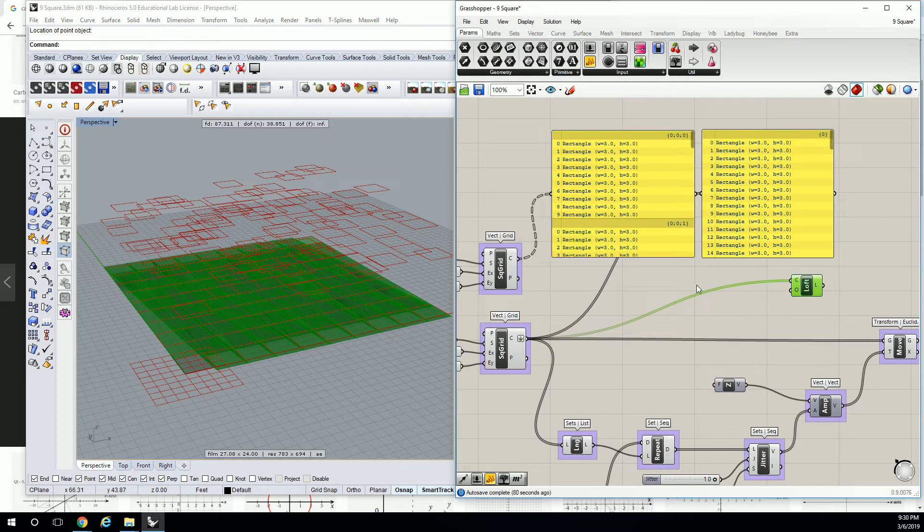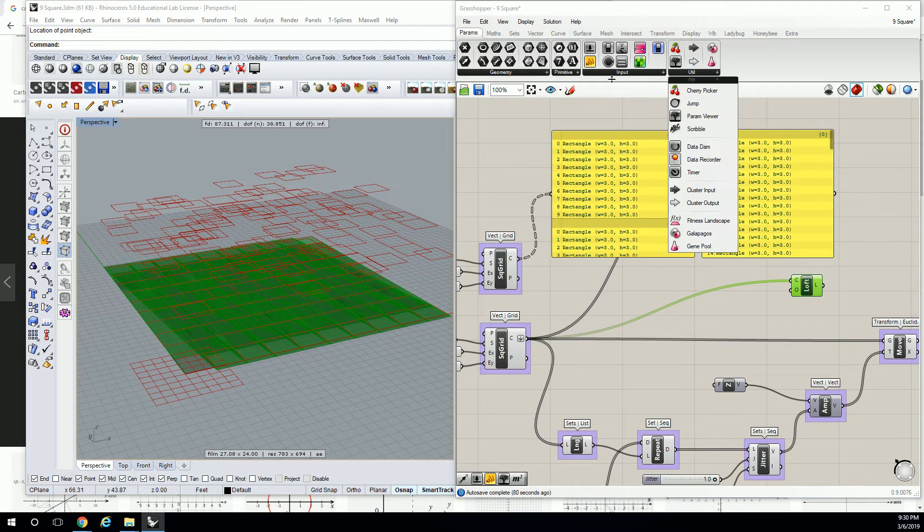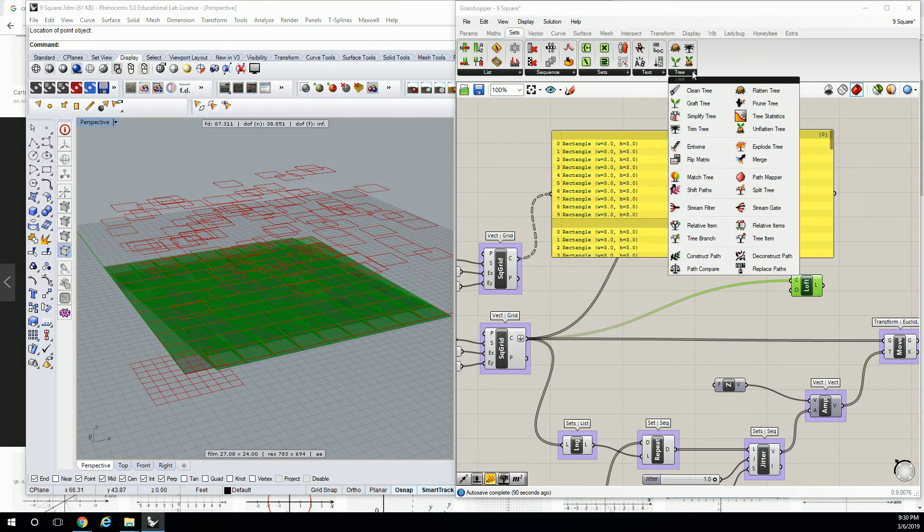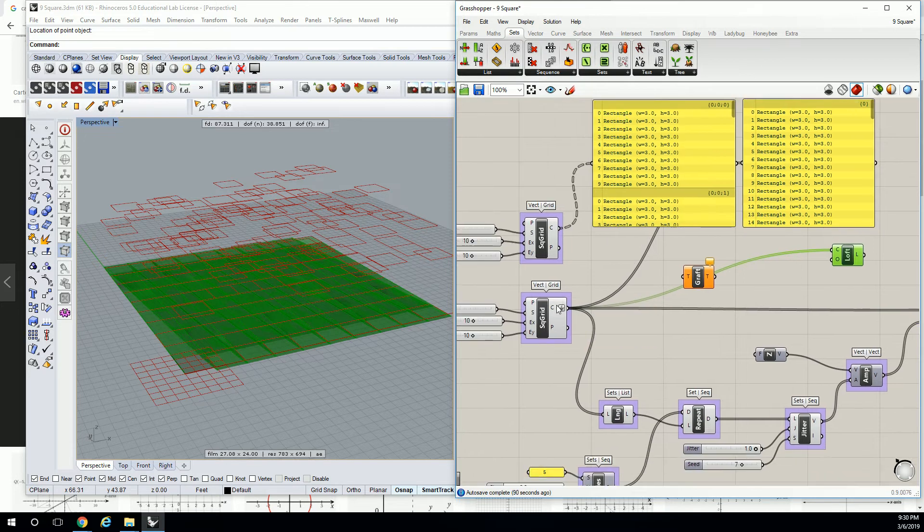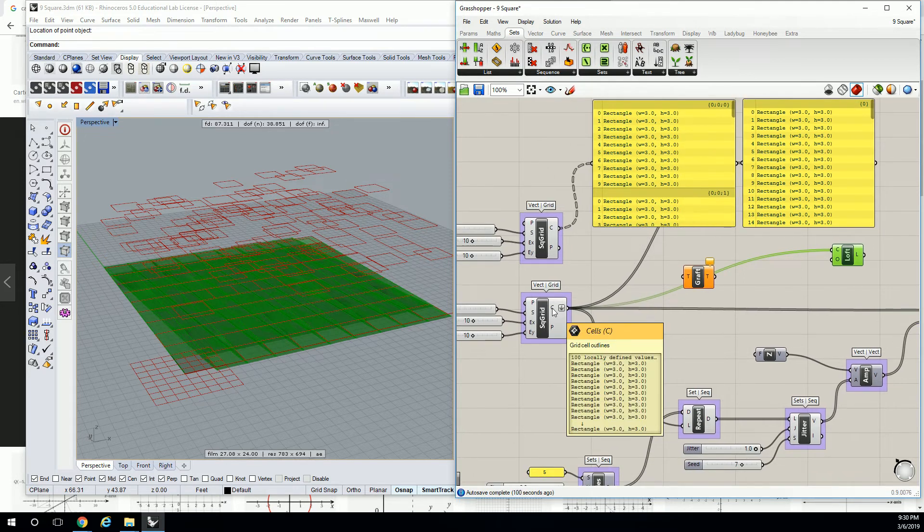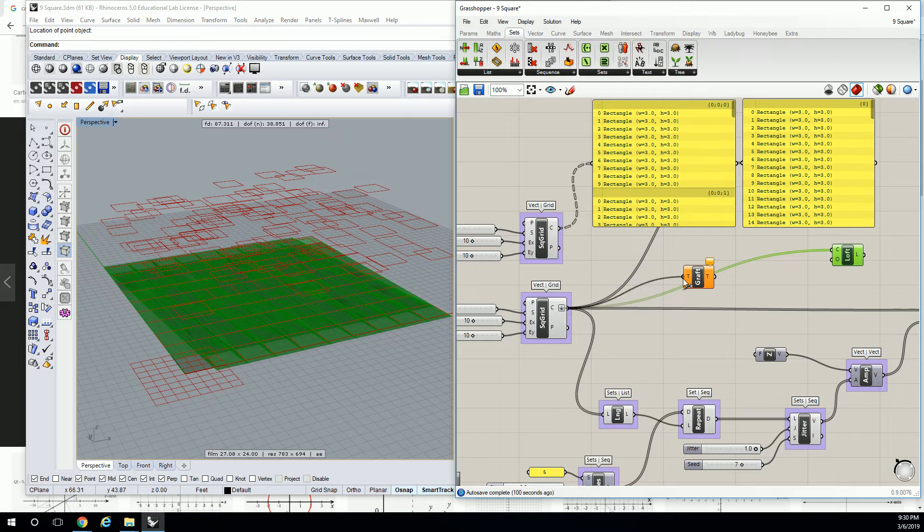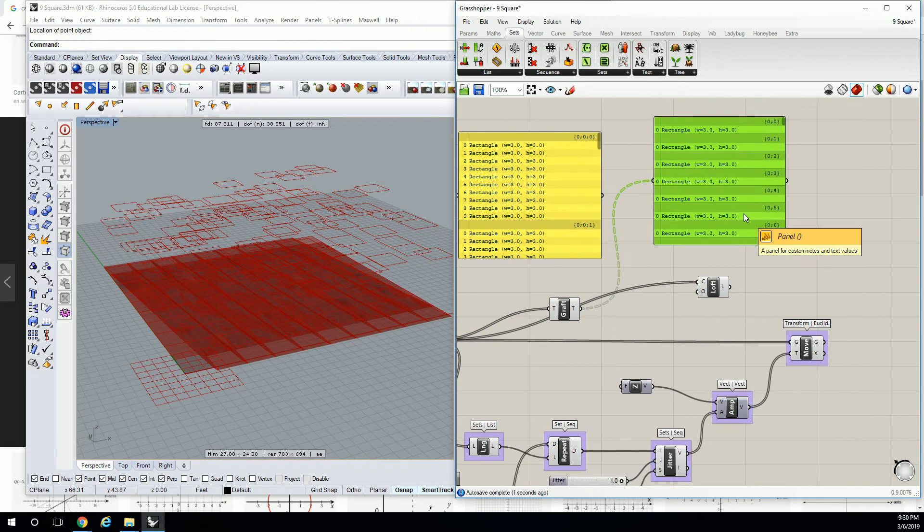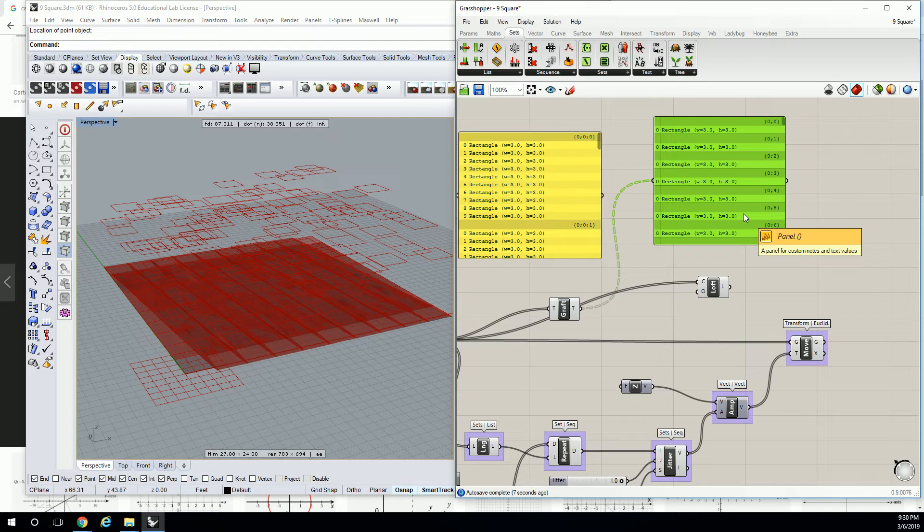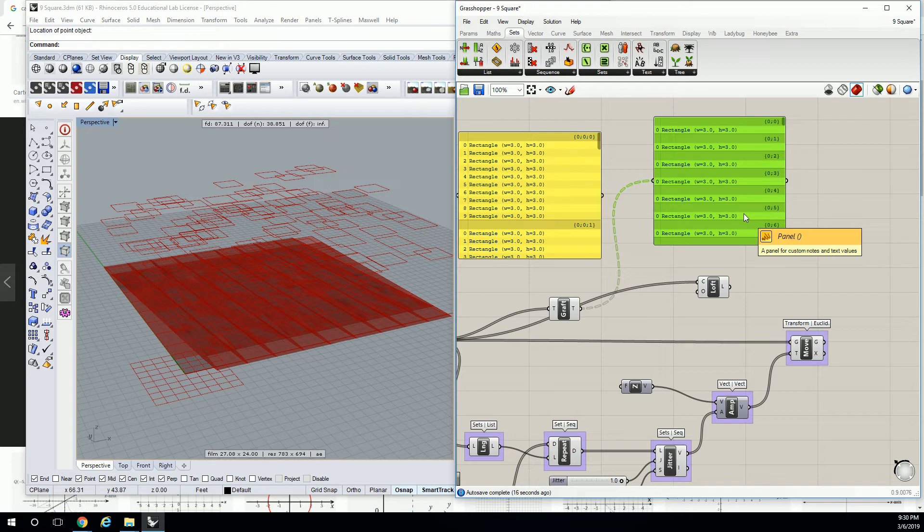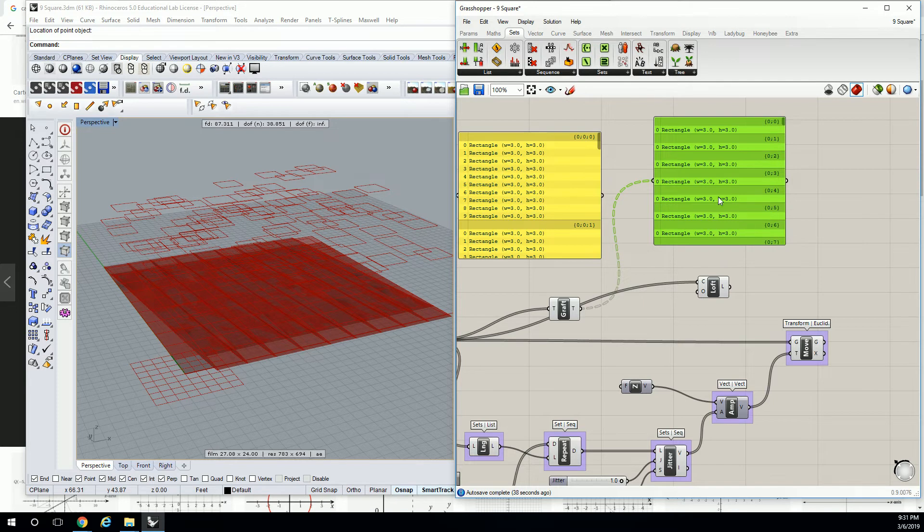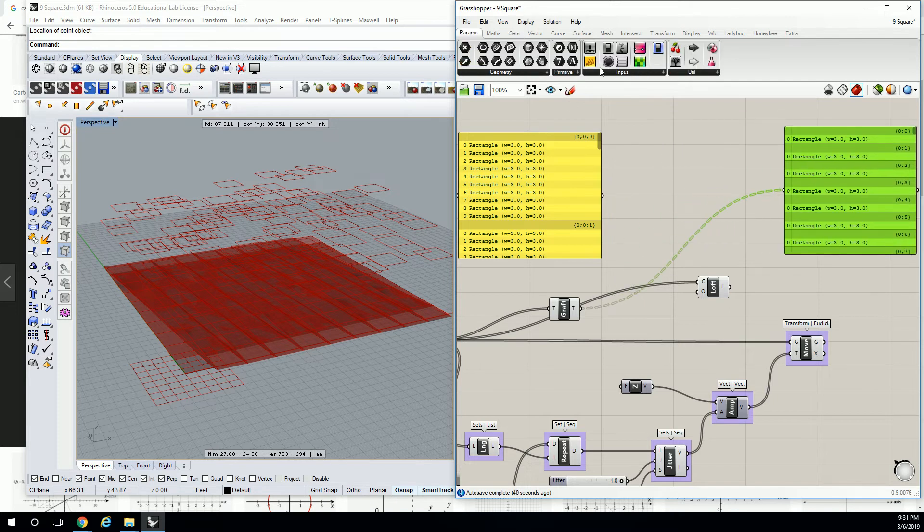But what we can do is flatten it so that it reads as a solid list like we have here, and then graft it into separate data trees for each individual item. That's important. So let's go to params. It's under sets tree. So we're going to go to graft tree. So remember, this one was in groups of 10. We flattened it to a list of 100. Now we're going to graft it into a list. Now every single one of those items is in a separate group. Why do you think I did that?